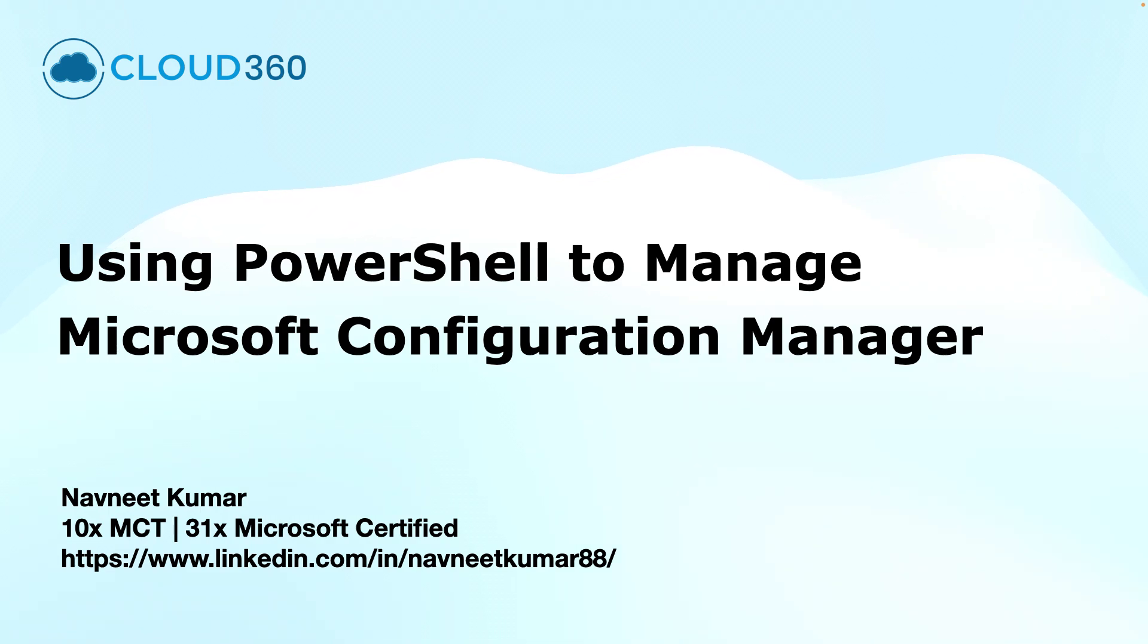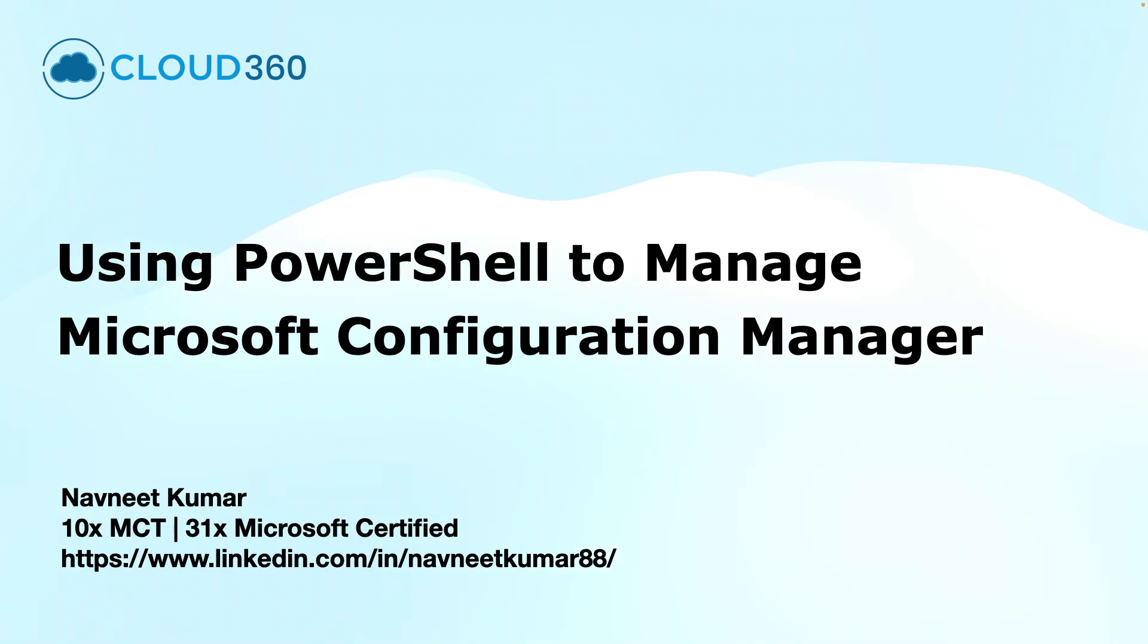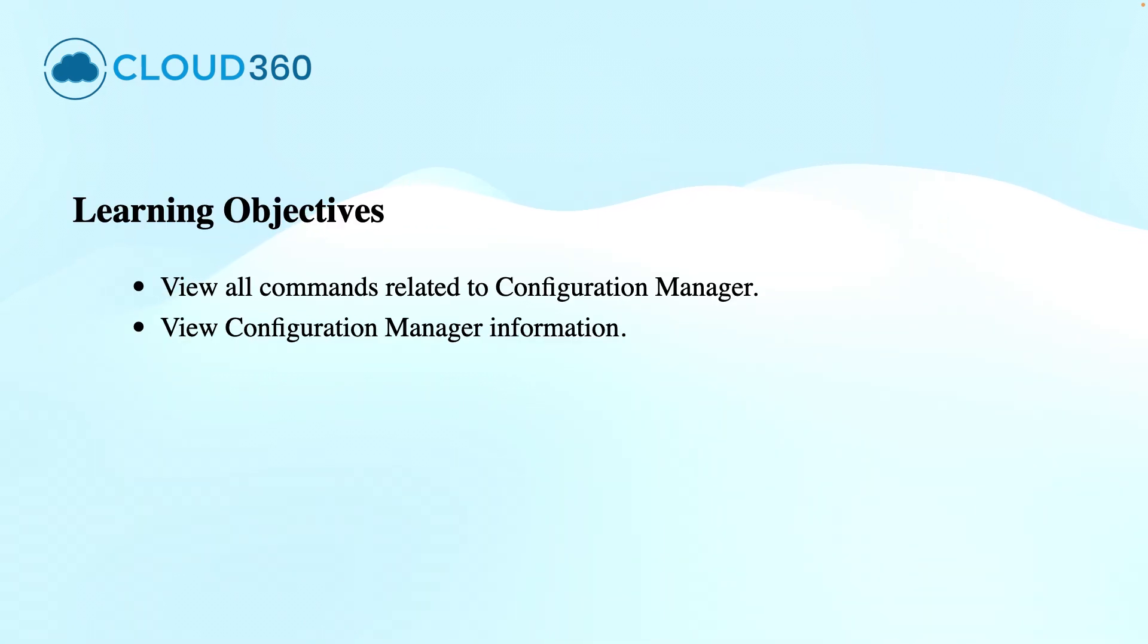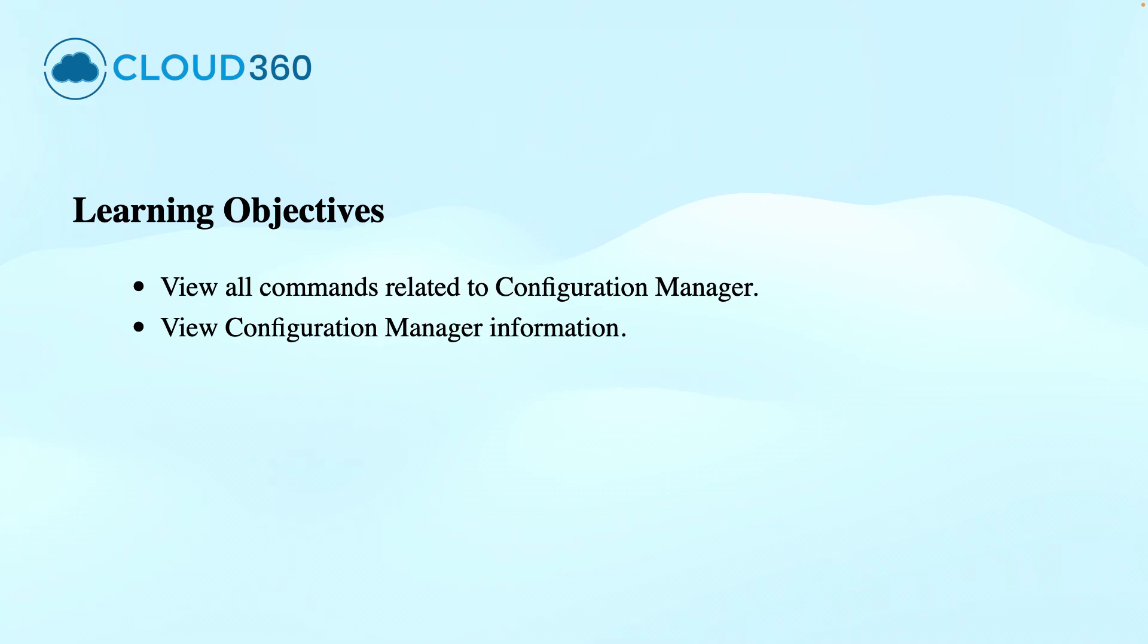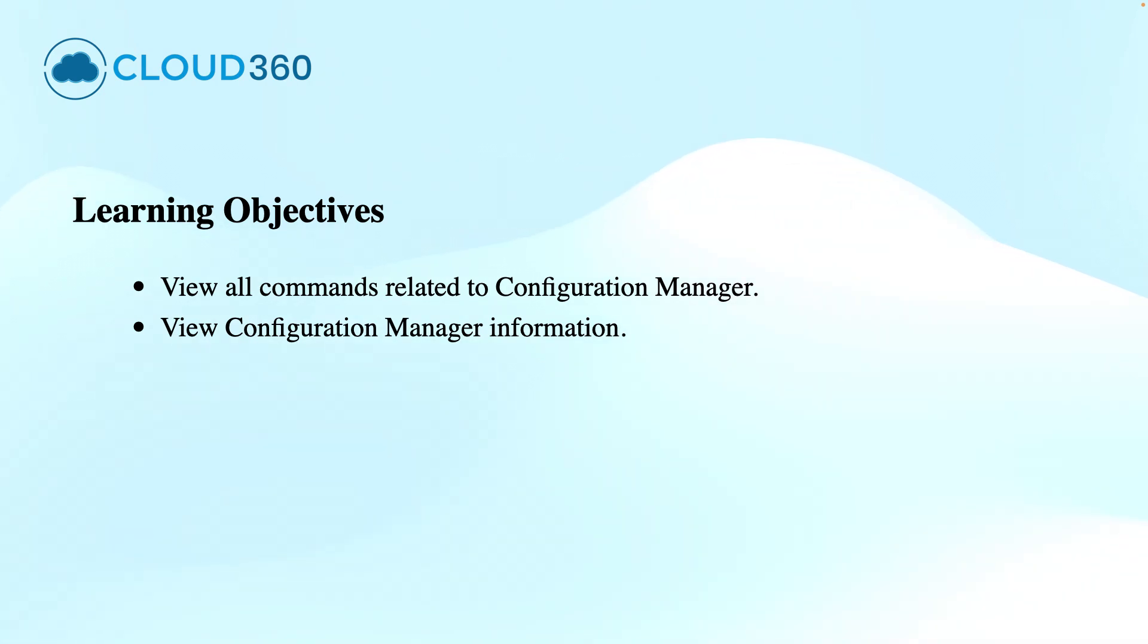Hello and welcome to another training video in this series of Microsoft Configuration Manager. In this video, I will show you how you can use PowerShell to manage Microsoft Configuration Manager, formerly known as SCCM. The learning objectives are viewing all commands related to Configuration Manager and viewing Configuration Manager information using PowerShell. My name is Navneet Kumar and I am a Microsoft Certified Trainer. Without much ado, let's get started.